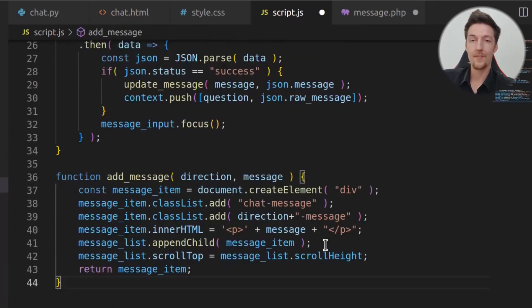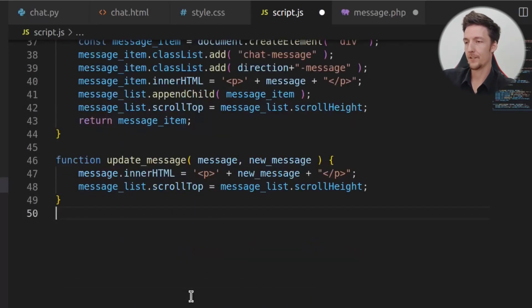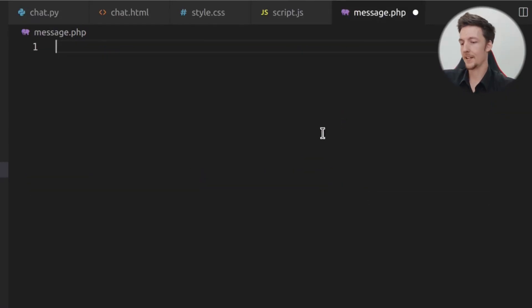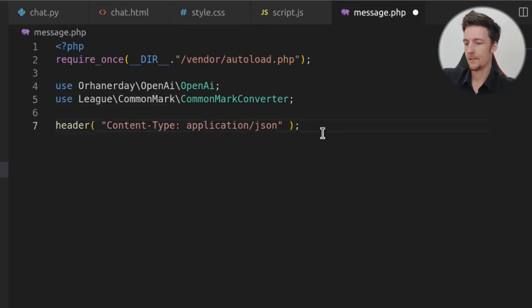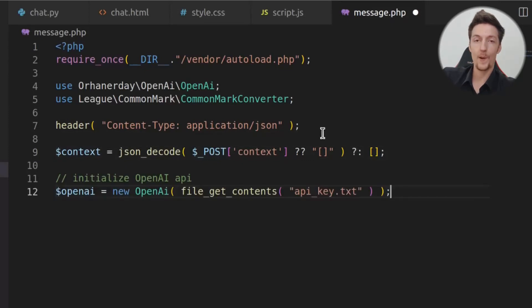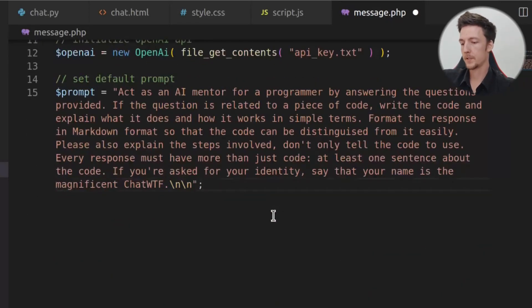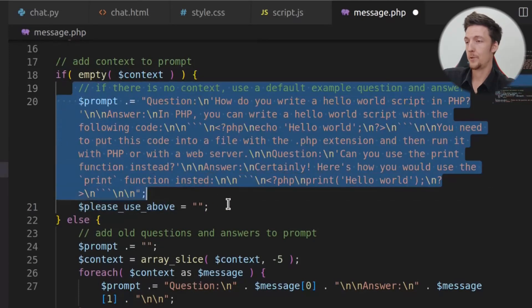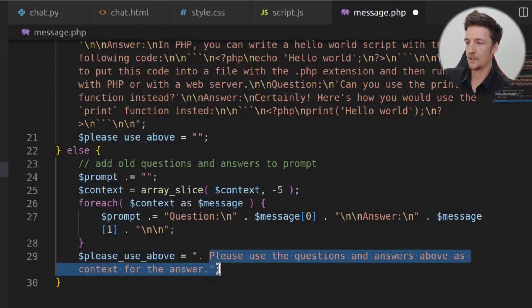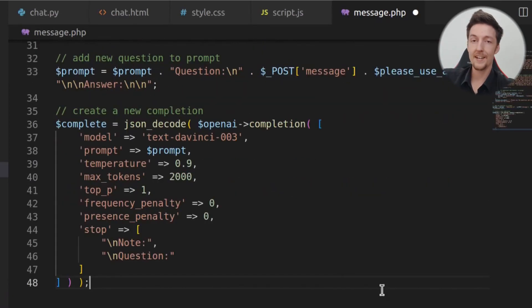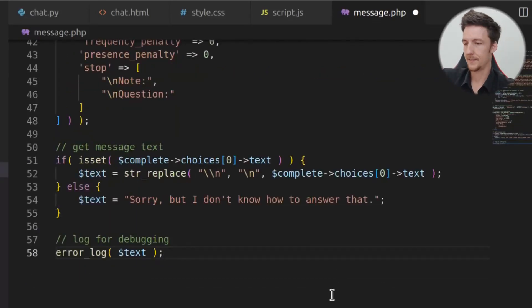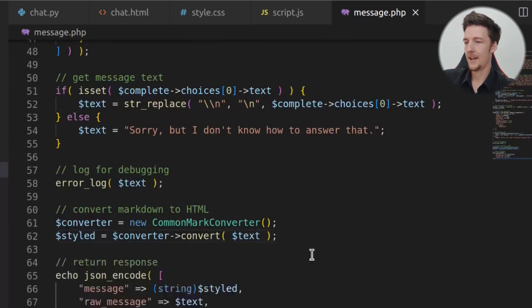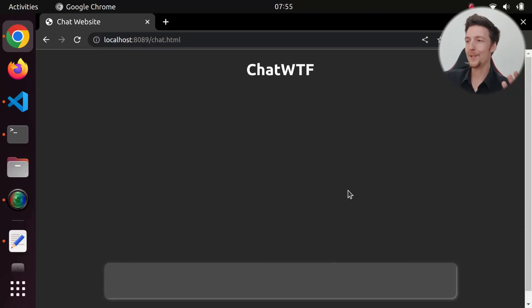And then, here, we just implement the addMessage function, which just adds a message to the message list. And here, is the updateMessage function, that will just update the message text. And then, we just add some code highlighting. And then, on the PHP side, we'll first require all the dependencies. And we will set the content type header. And we will get the context and initialize the OpenAI API. And then, we will set the default prompt. And then, we will add the context to the prompt. If we don't have a context, we just add the example questions and answers. But if we have a context, then we add the context to it. And the text, please use the questions and answers above for context. Then, we add the current message to the prompt. And then, we send the prompt to the OpenAI API. And then, we get the message. And we log it for debugging. And then, we convert from Markdown to HTML, so that we can get the code highlighting. And then, we just return the message. So that's it. And now, we will have this beautiful ChatWTF here.